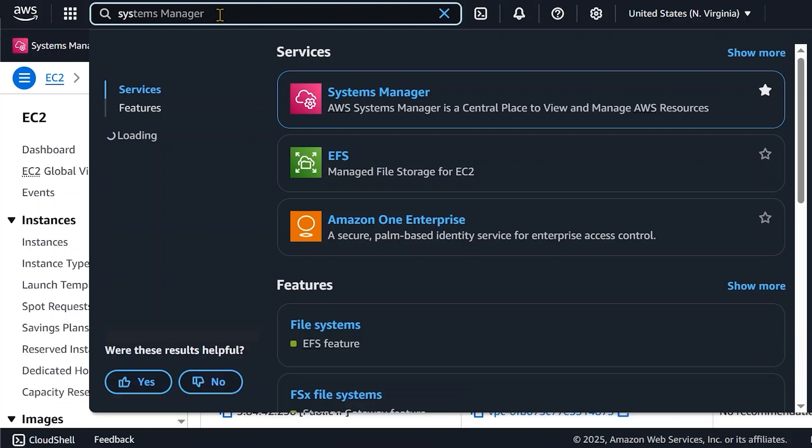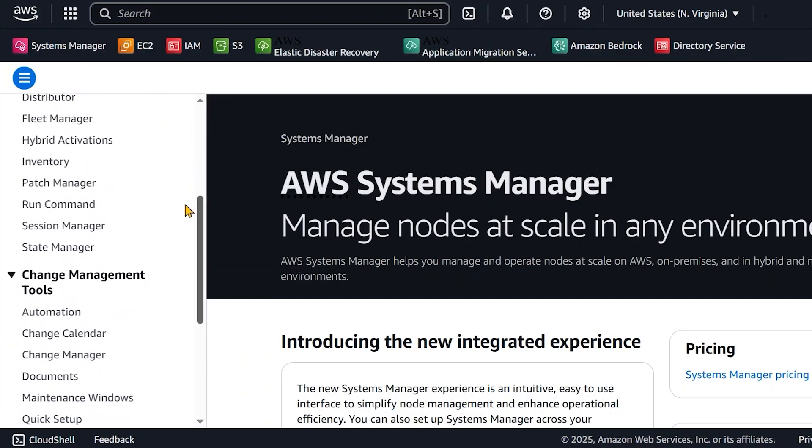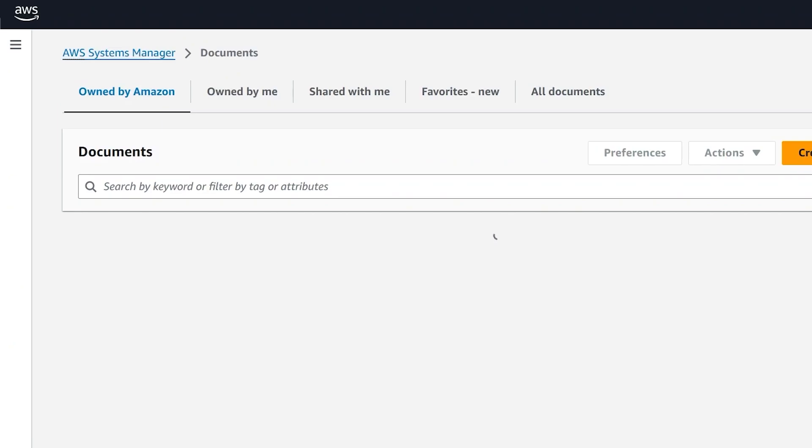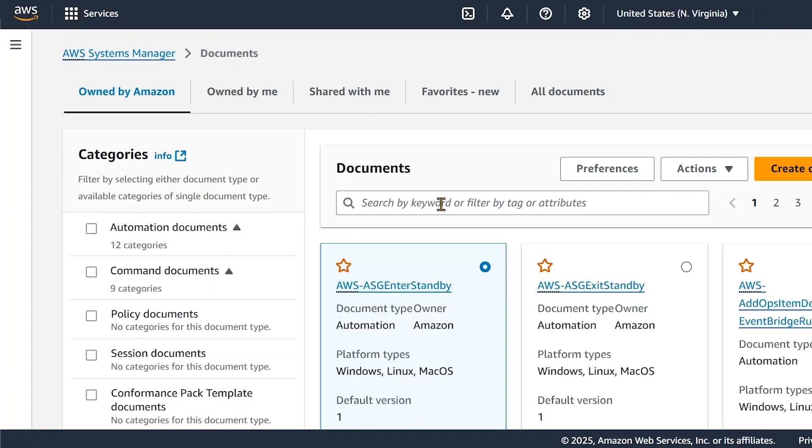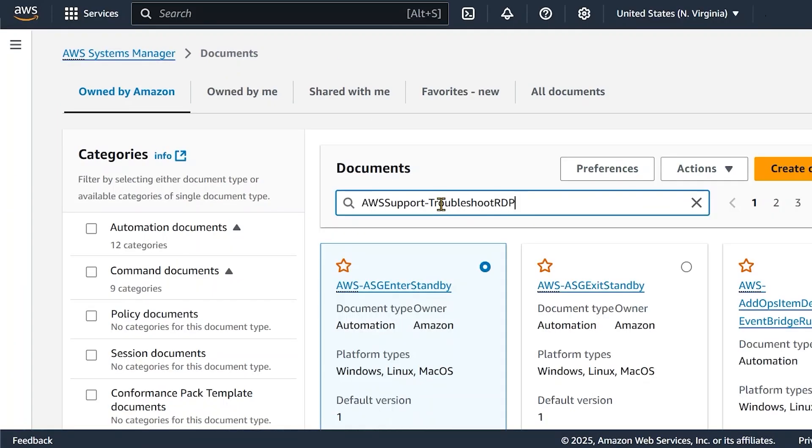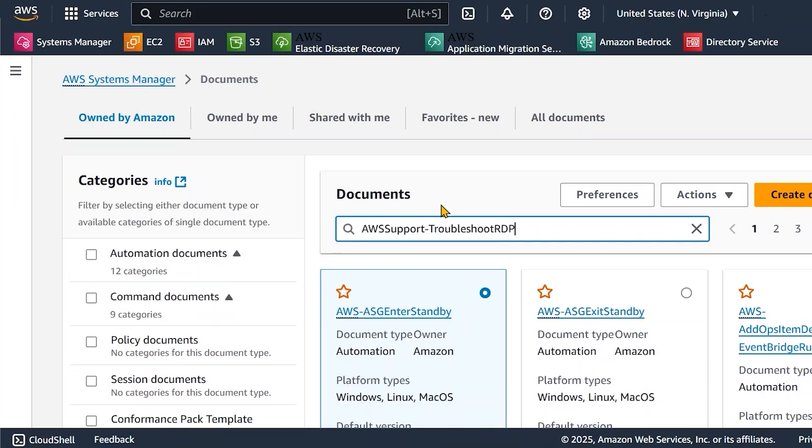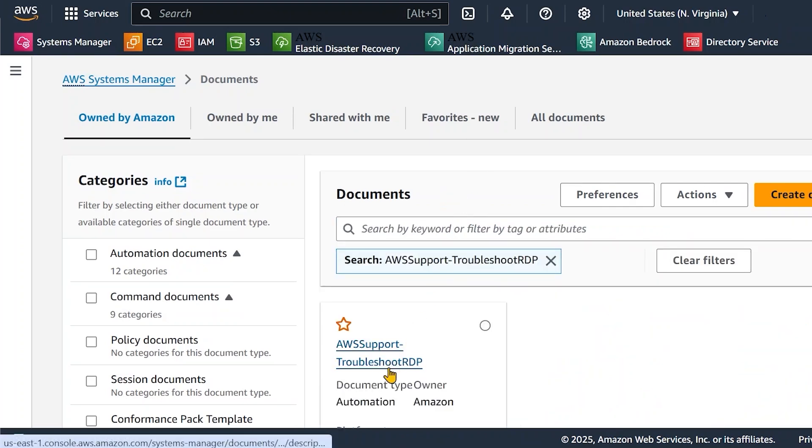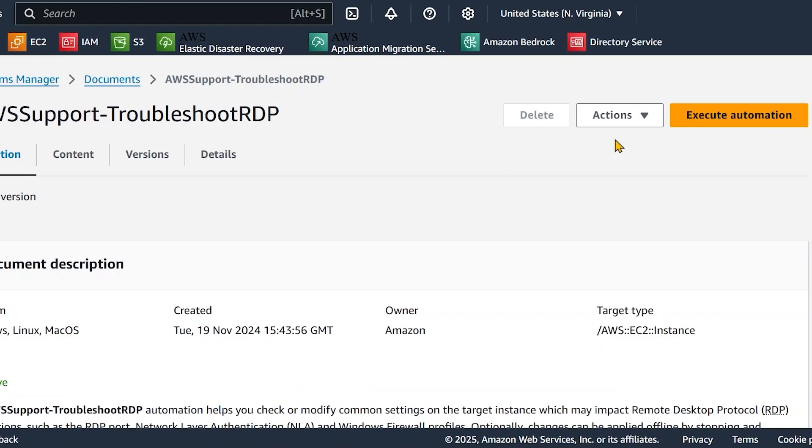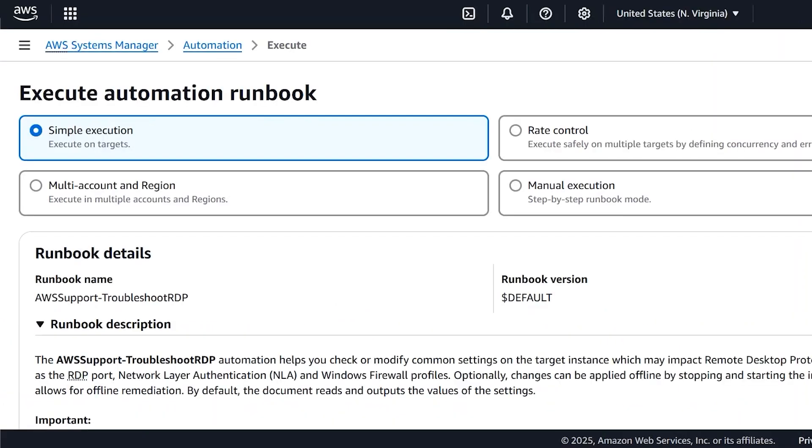First, open the Systems Manager console. In the navigation pane, choose Documents. Search for the Runbook name AWS Support Troubleshoot RDP. Choose AWS Support Troubleshoot RDP, and then choose Execute Automation.